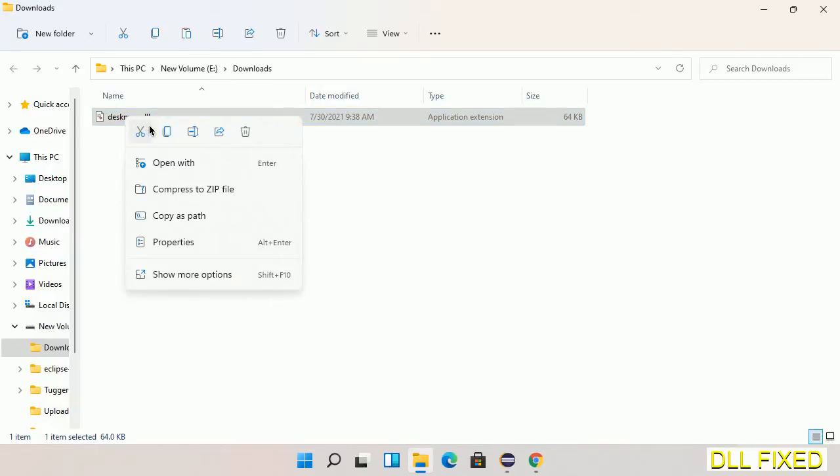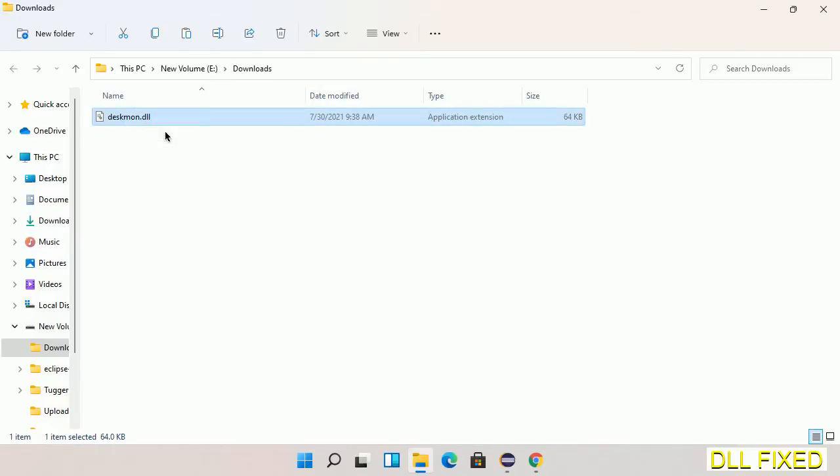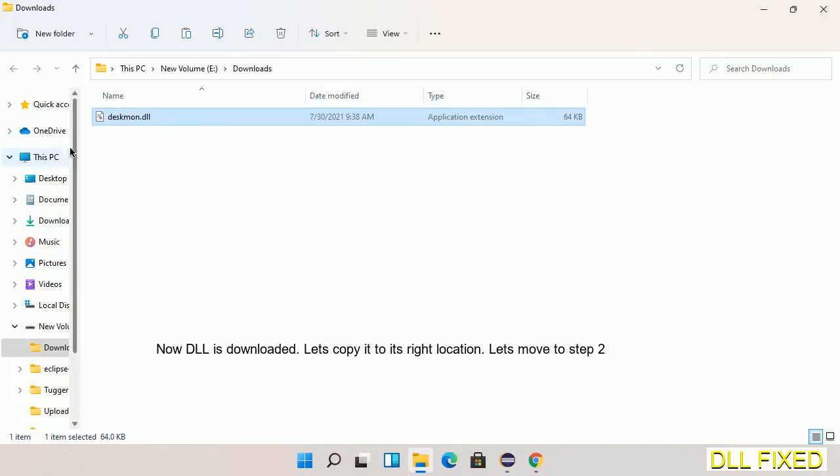Now we have to copy this file. Click on it and select copy, then we'll move to the next step.